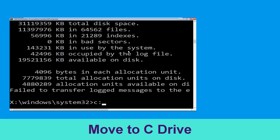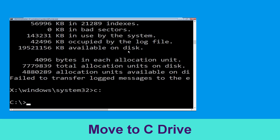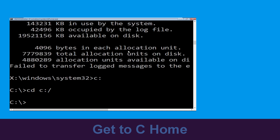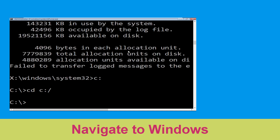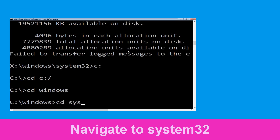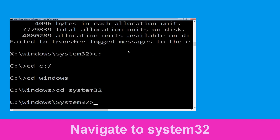Type c: and hit enter to execute the command. Now type cd c:\ and hit enter. Now type cd windows and hit enter. Type cd system32 and hit enter.